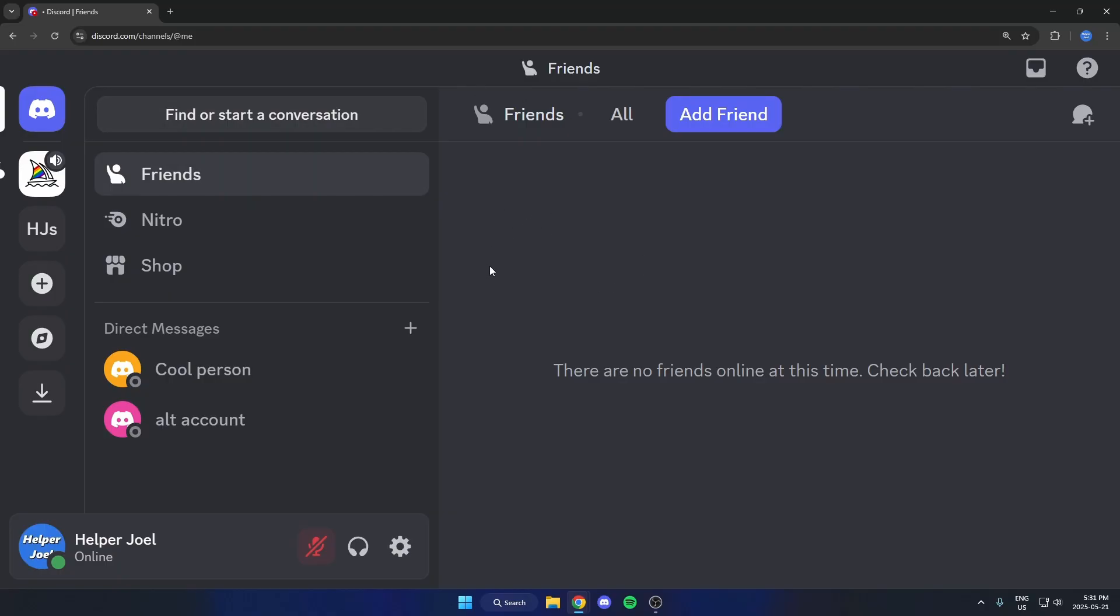So if you're in the app, make sure you switch over to the Google Chrome browser. Then you're just going to go onto the main screen on Discord where you can see your server list on the left like this.